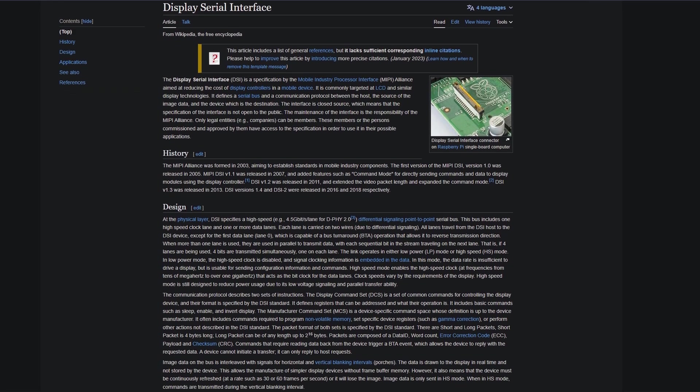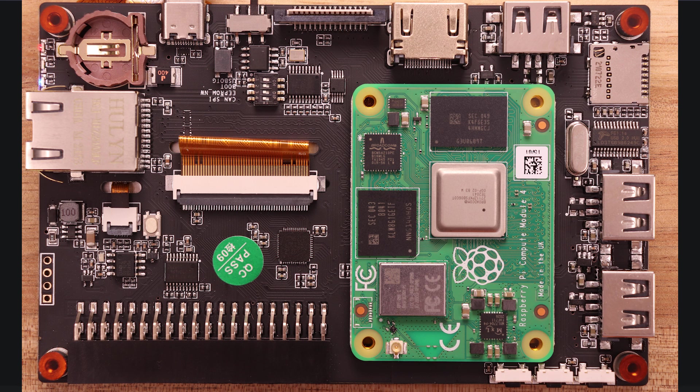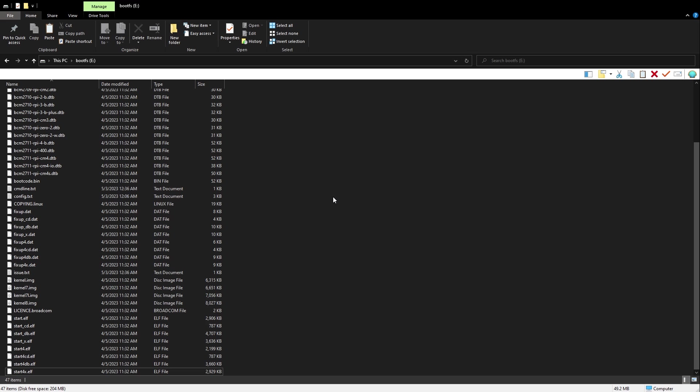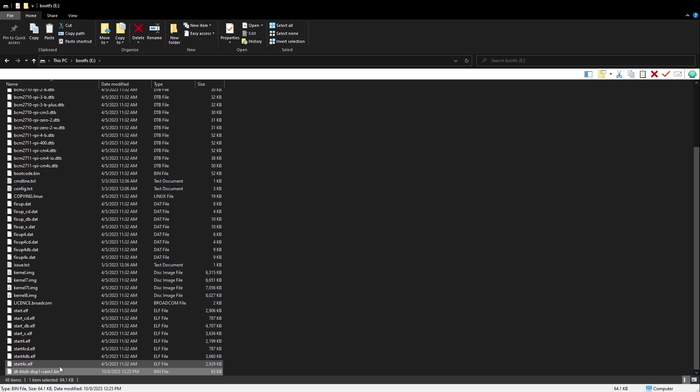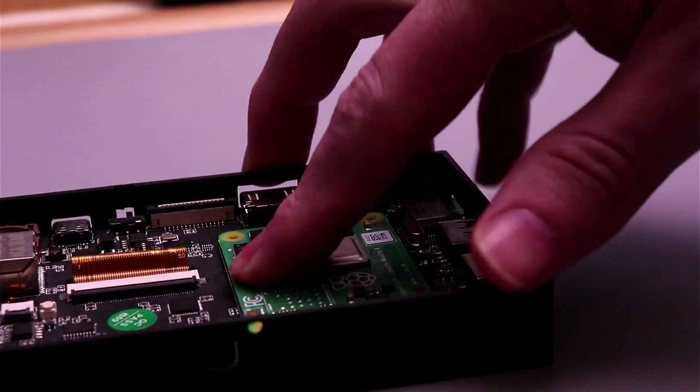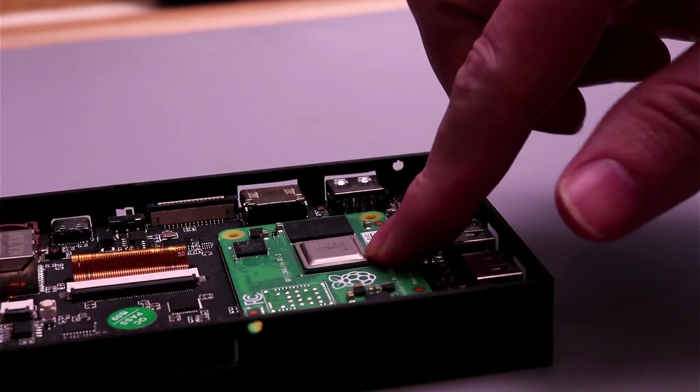The Pad 5 is basically a clone of the official Raspberry Pi display, so to get this working on the CM4, I just need to copy the same file that enables the Raspberry Pi display to the SD card. Once I do that, it boots and works.